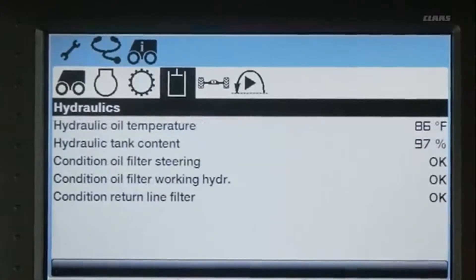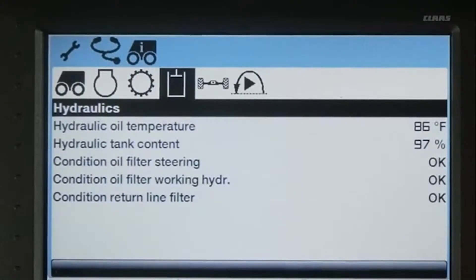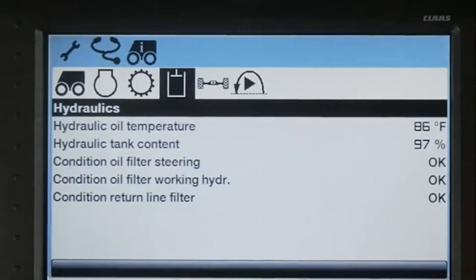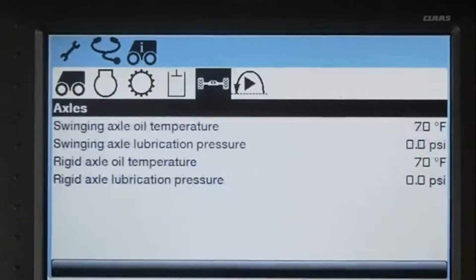In the hydraulics menu, you can see the hydraulic level and the condition of the filters for the steering, hydraulics, and return line filter.